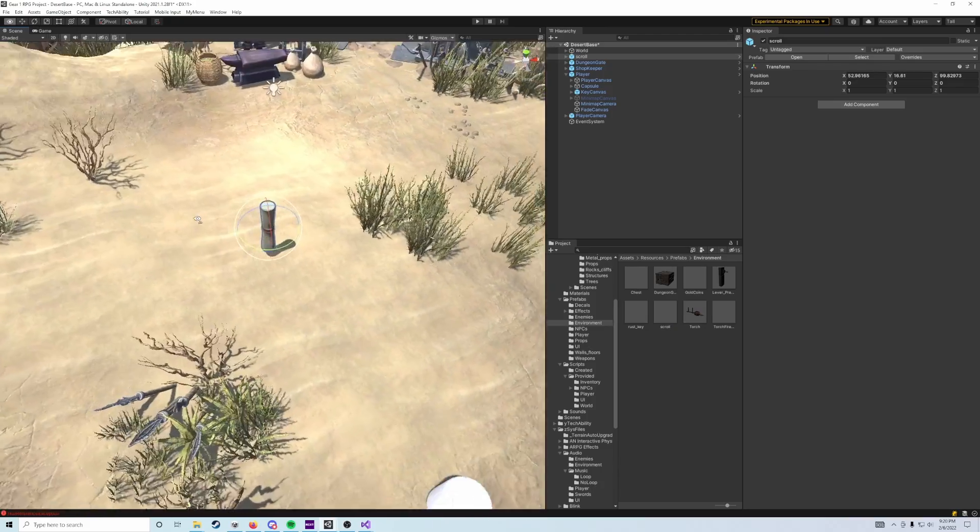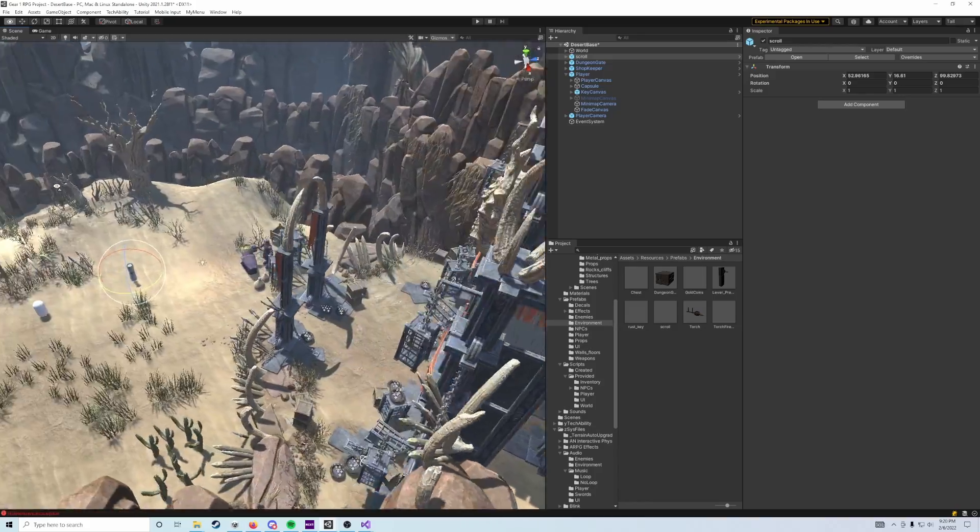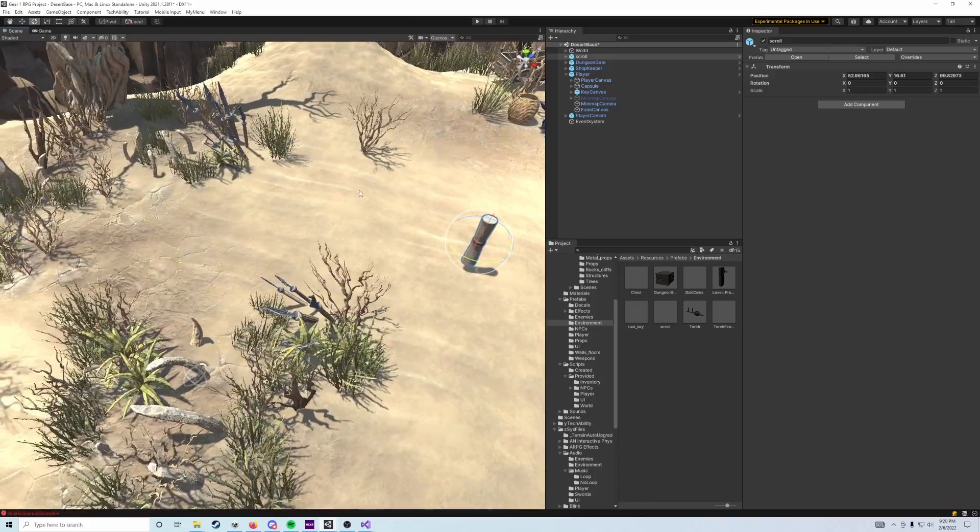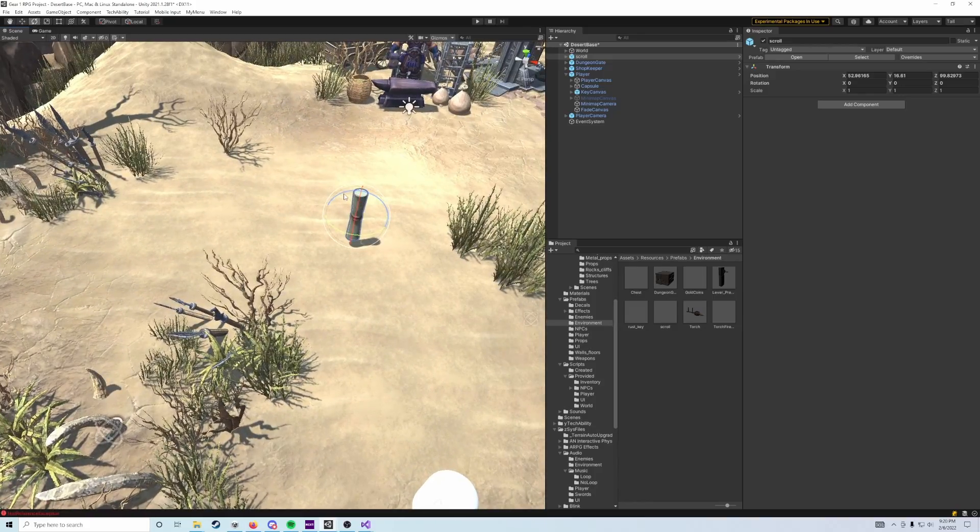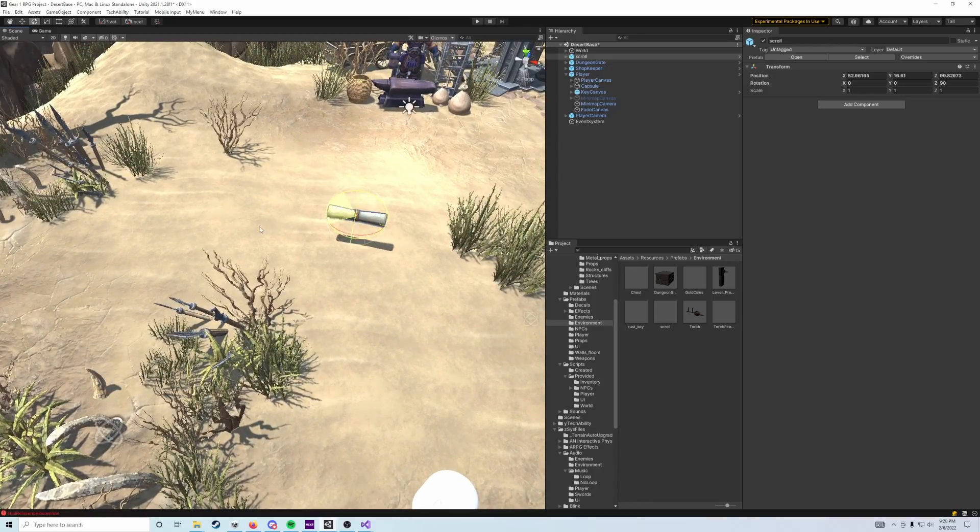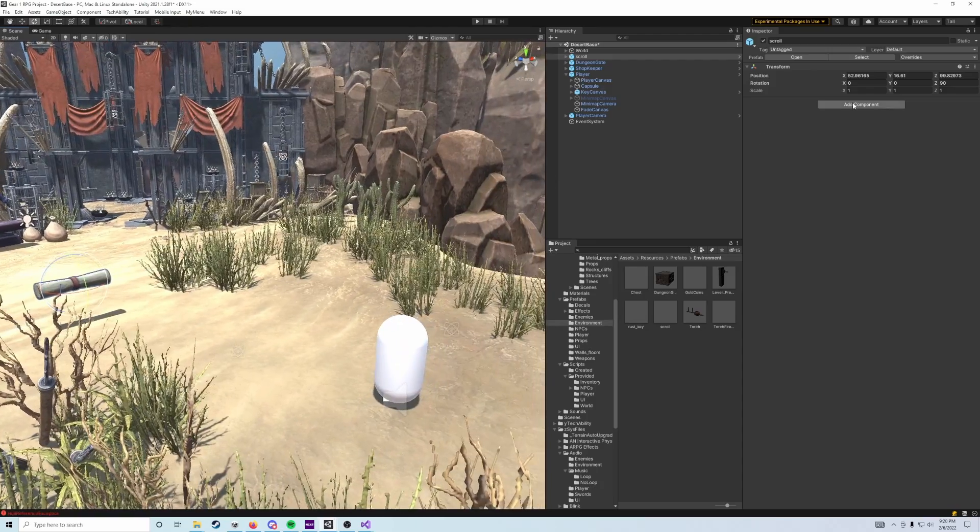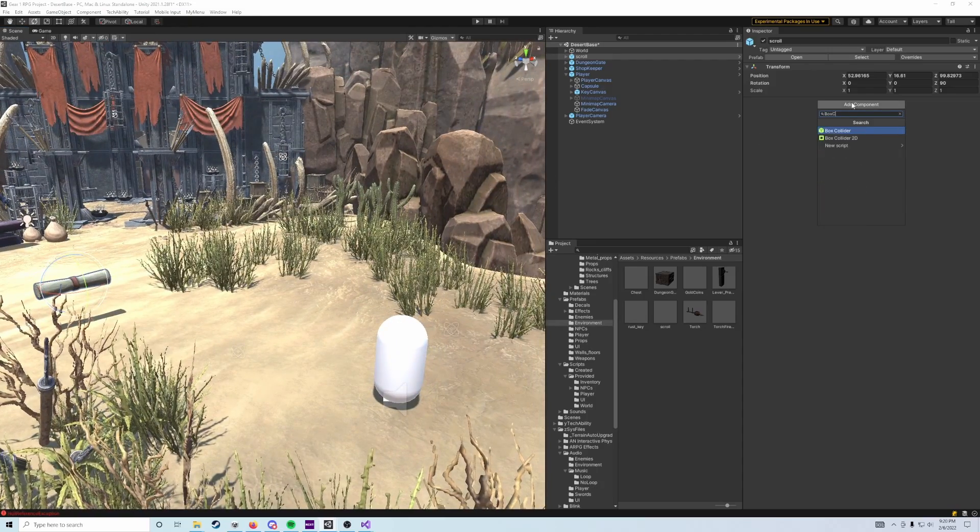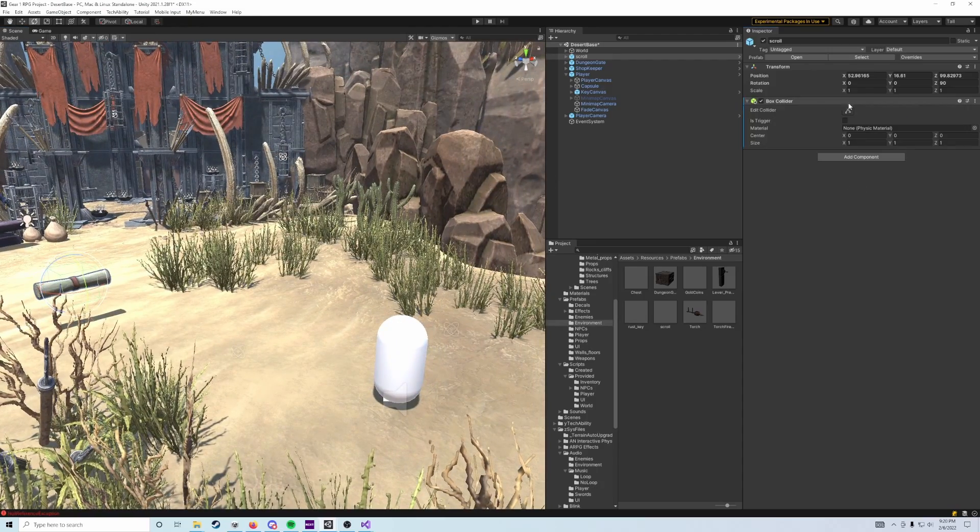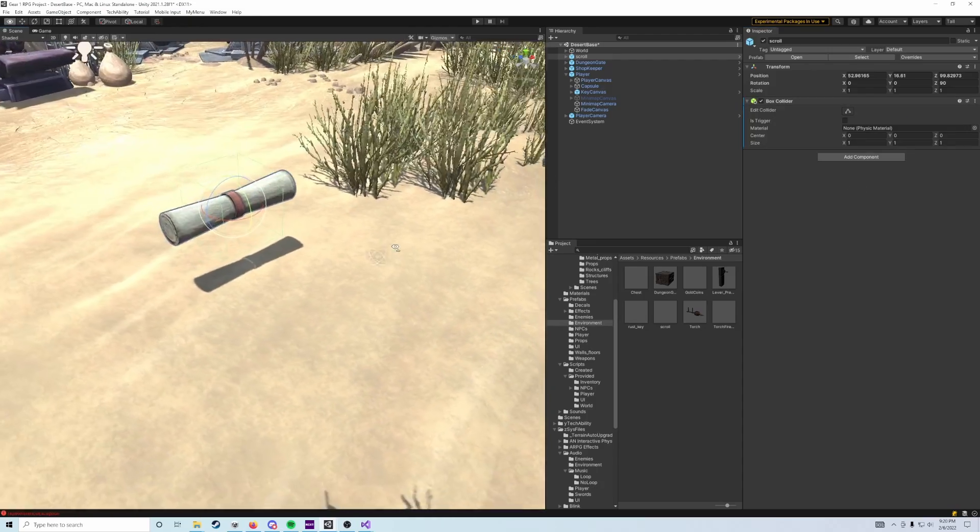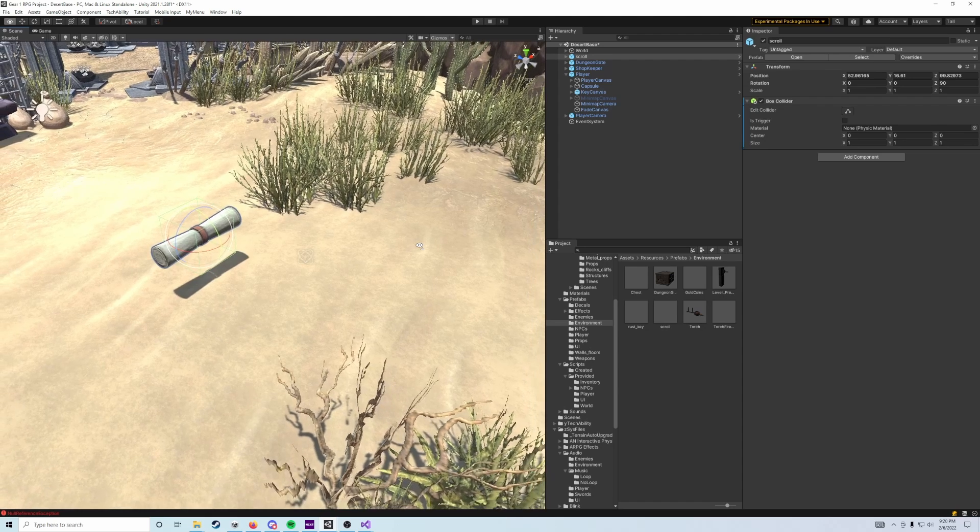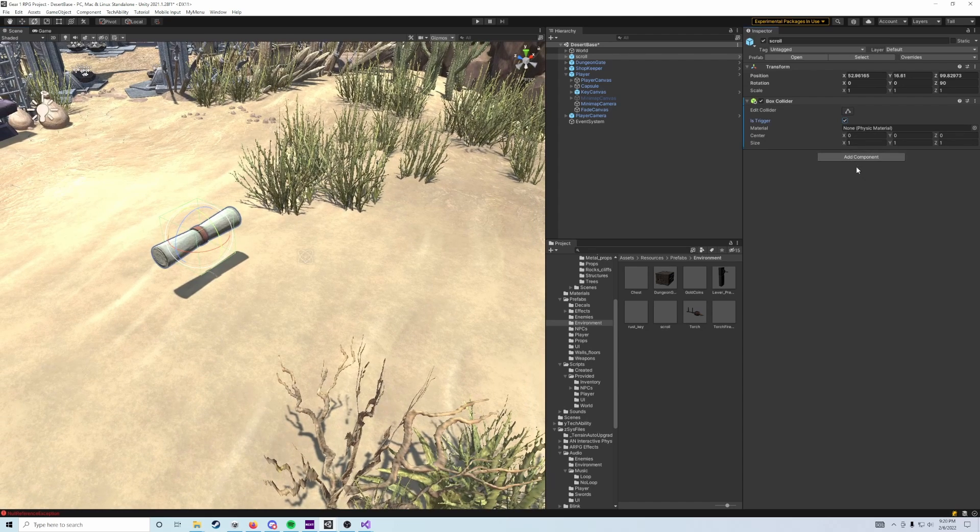What we want to do is we want to rotate it so it's on its side like so. Then what we're going to do is add the component box collider and that's going to add this nice big collider to it, but we're going to set that to is trigger.